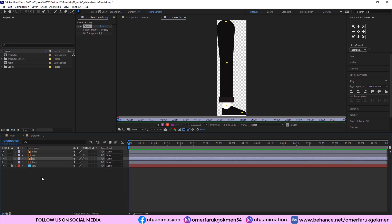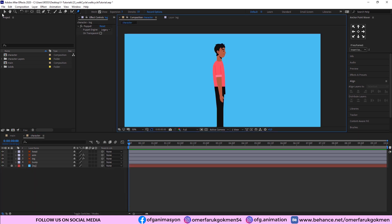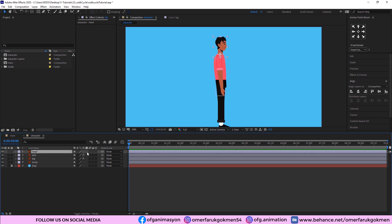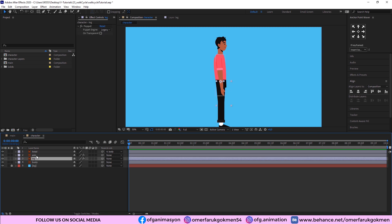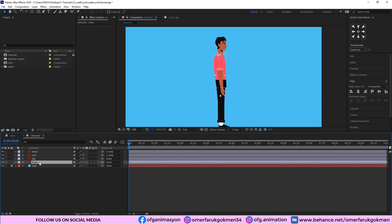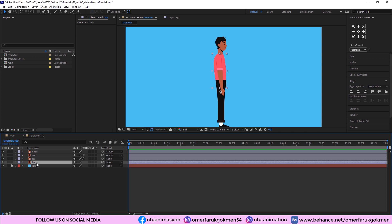The third step is parenting. The head should be parented to the body, and the arm should also be parented to the body. We will not parent the leg to the body because we will animate a position movement for the body later on.